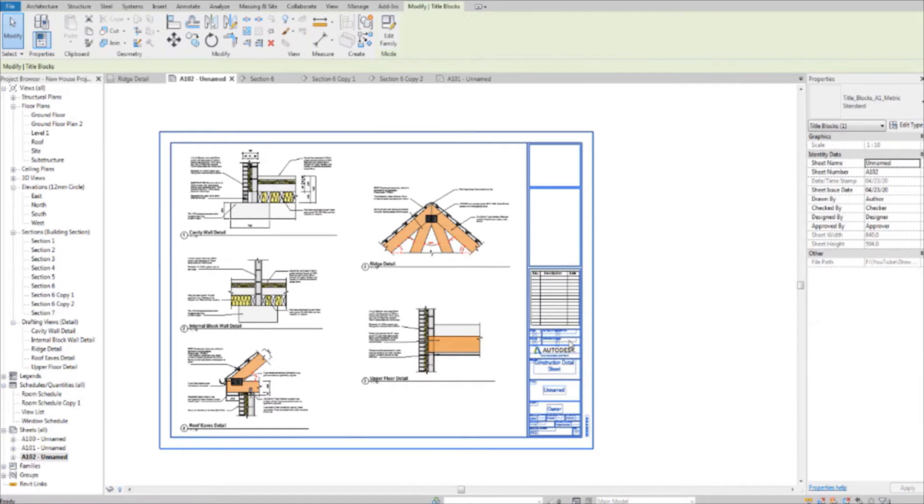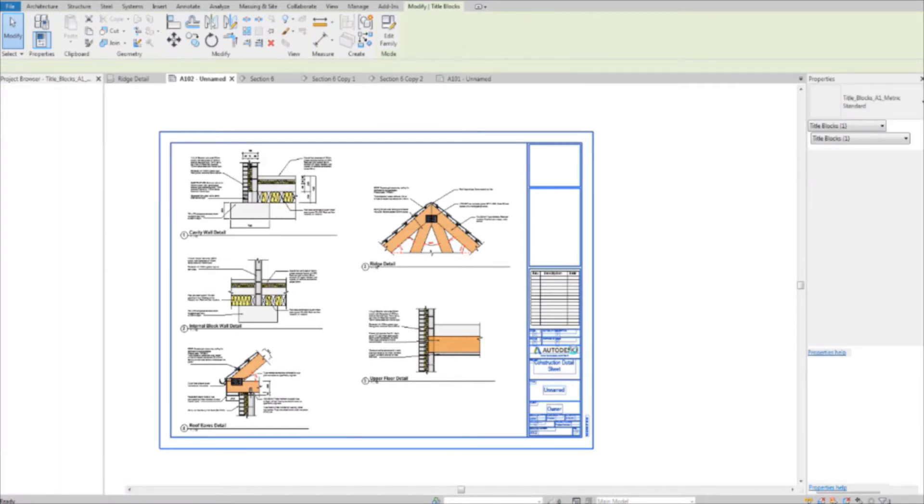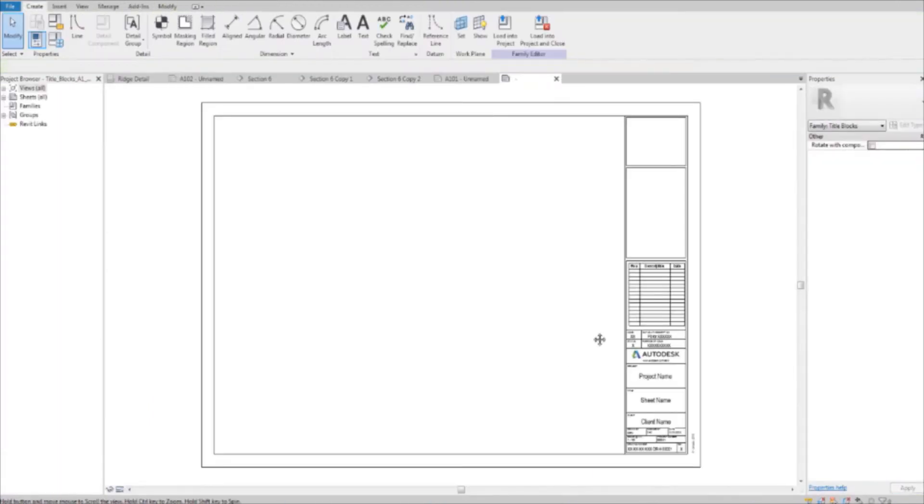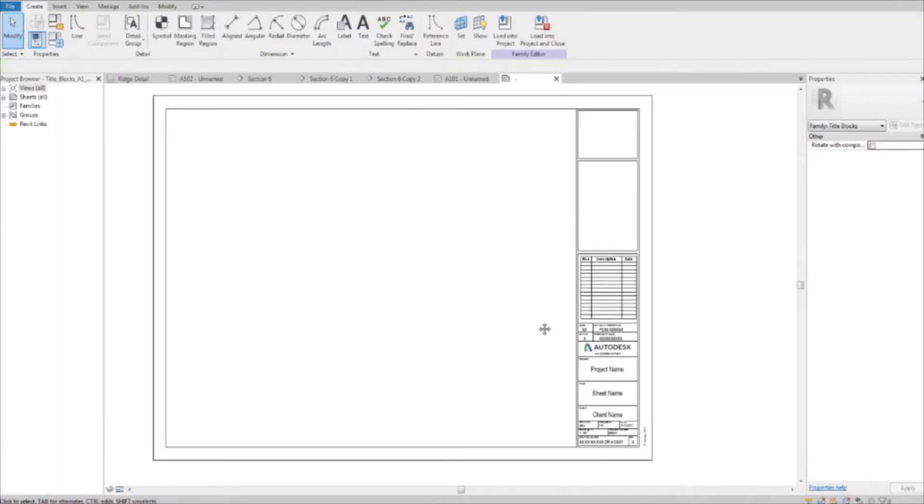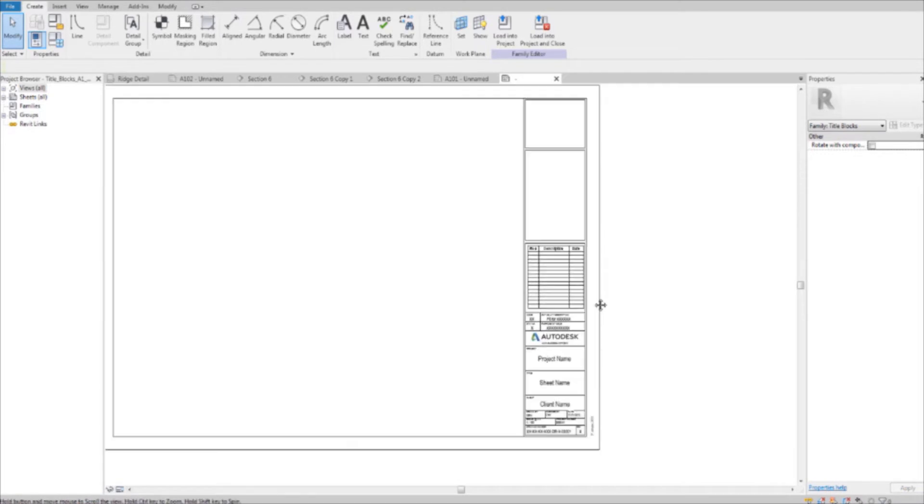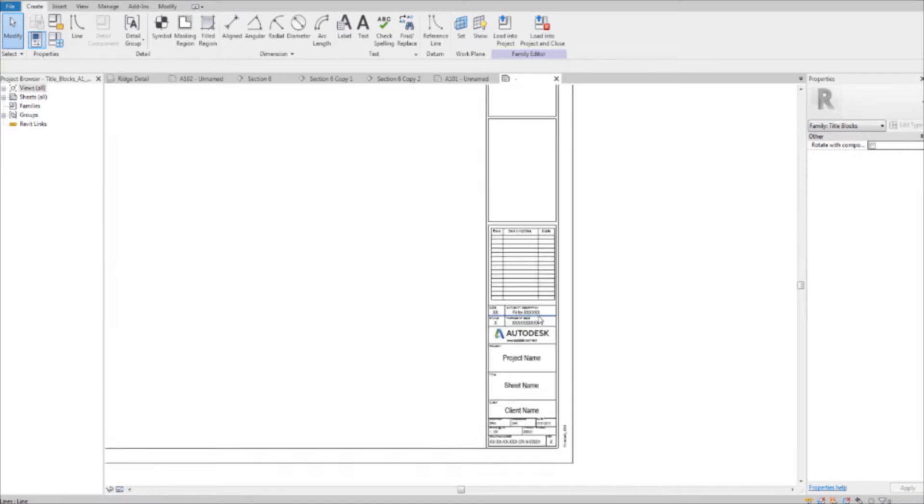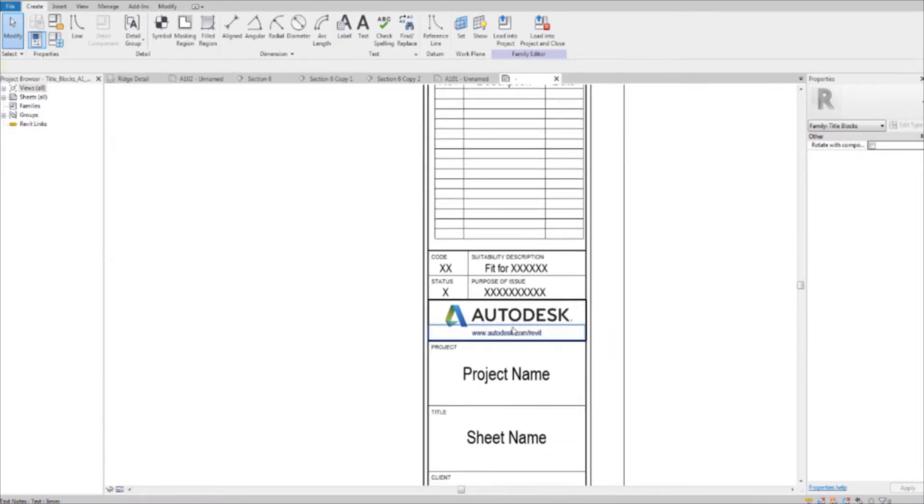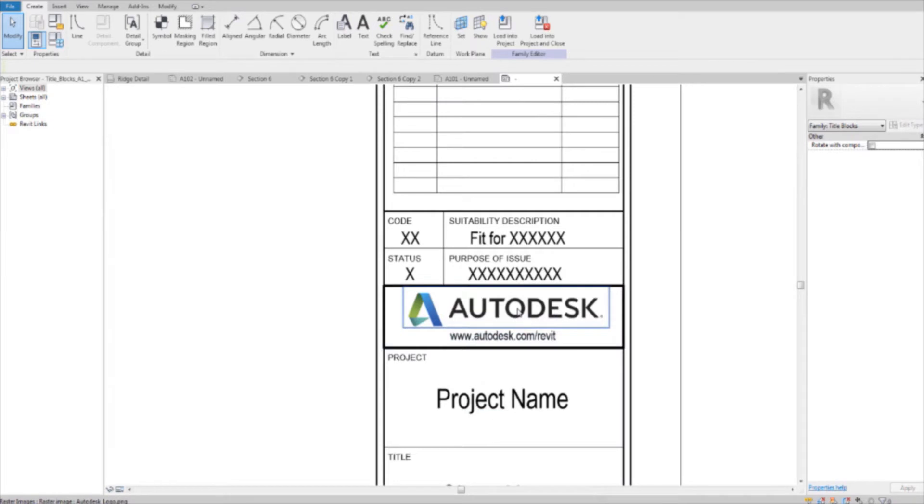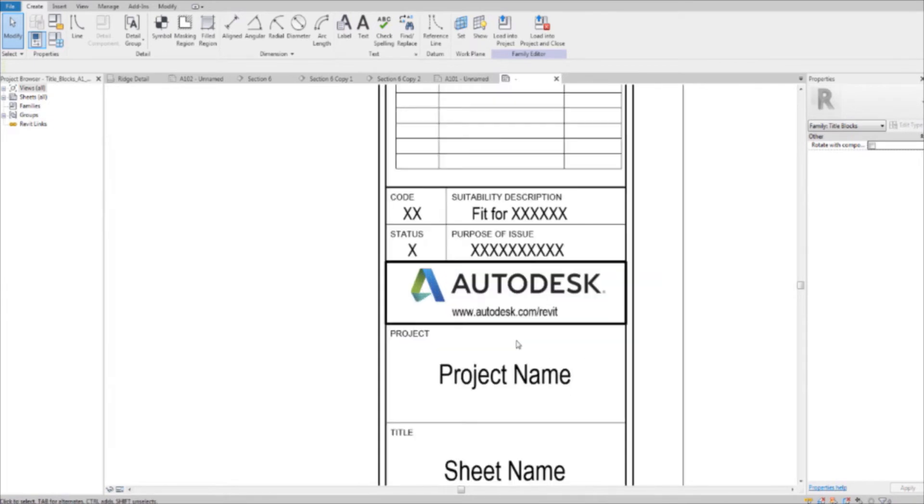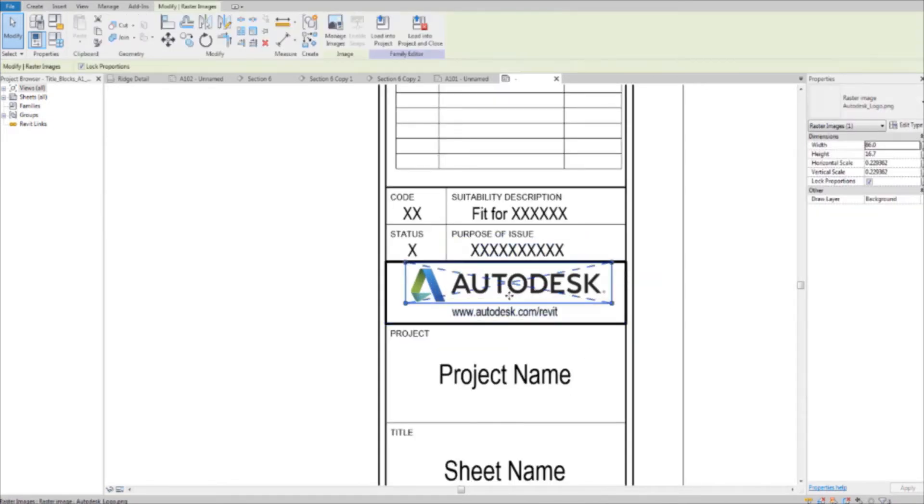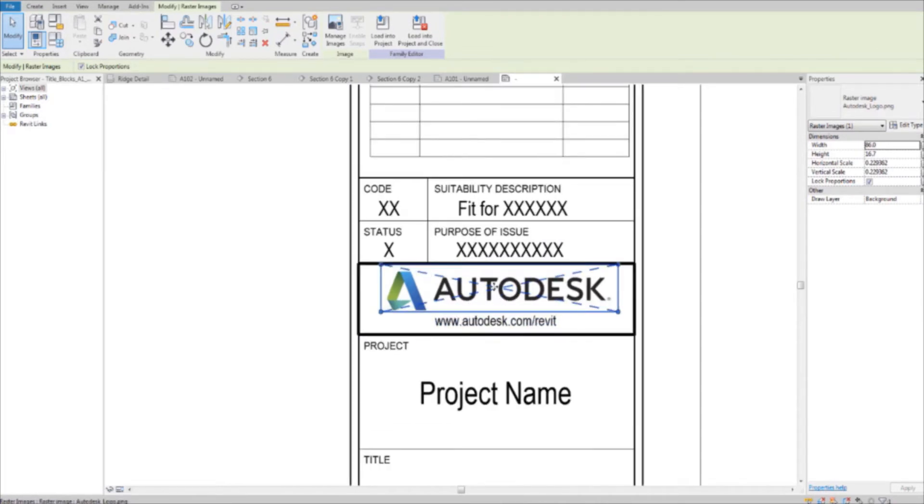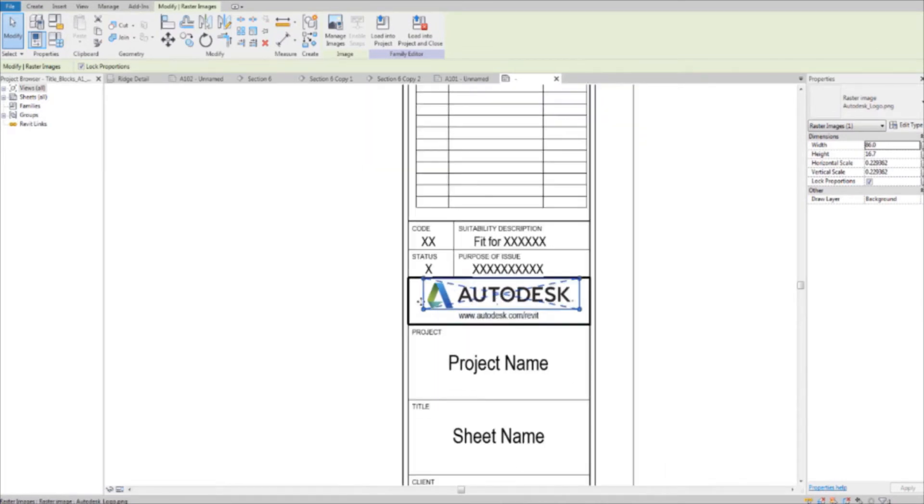So if you double-click this sheet it'll bring you into the edit mode for the sheet. You can edit whatever component you want. And the first thing I always edit, the first thing I want to edit is this here. I want to change it into my own logo.